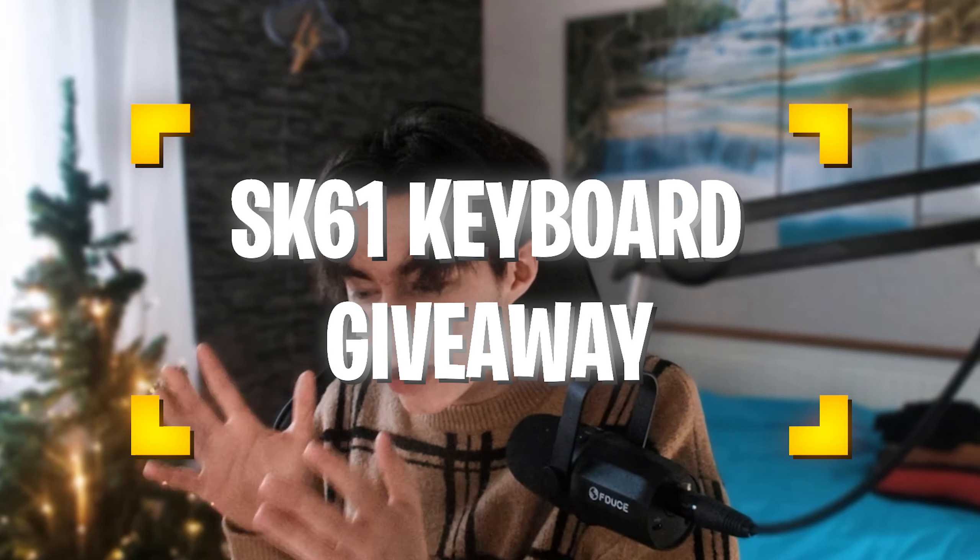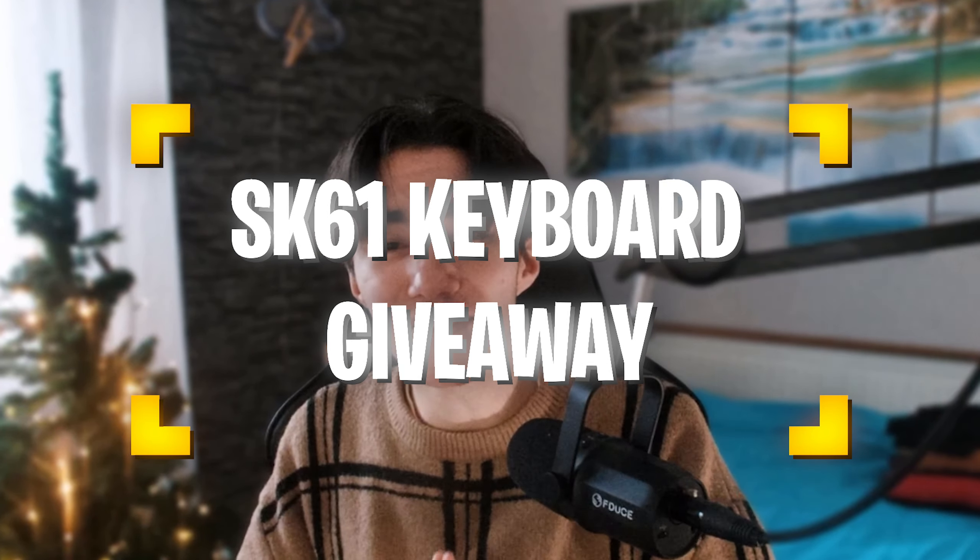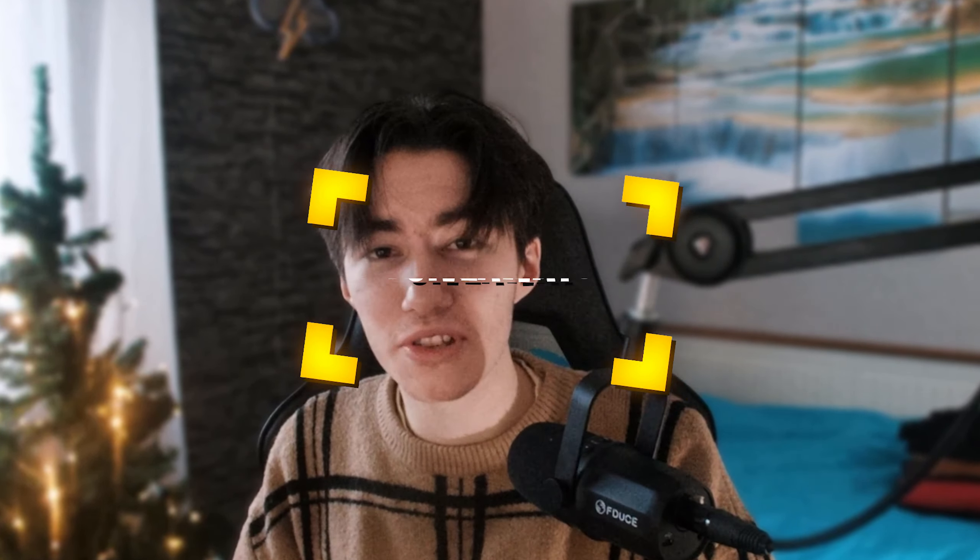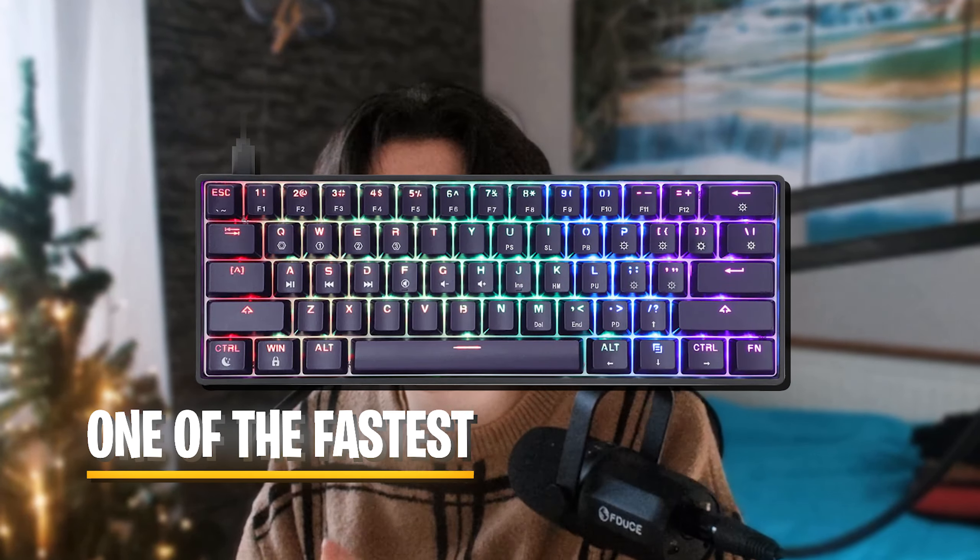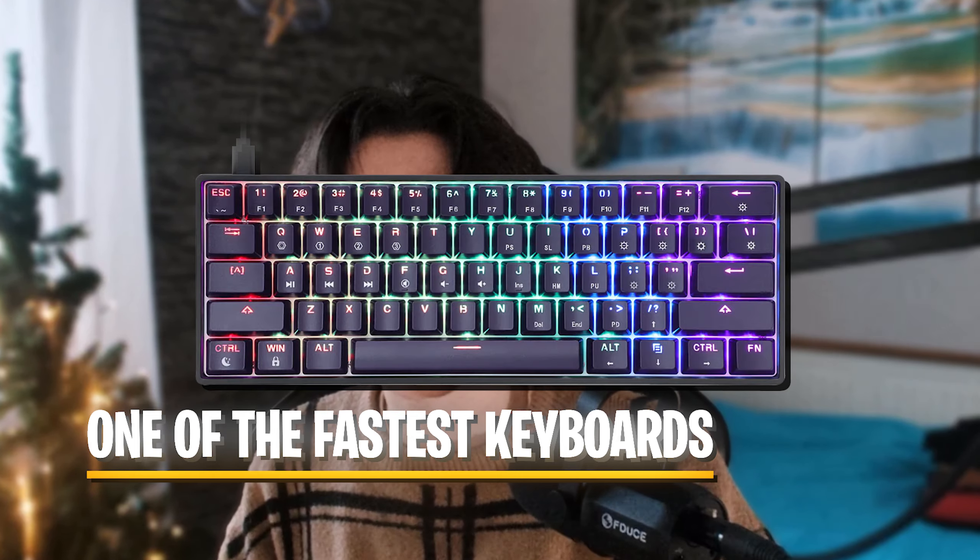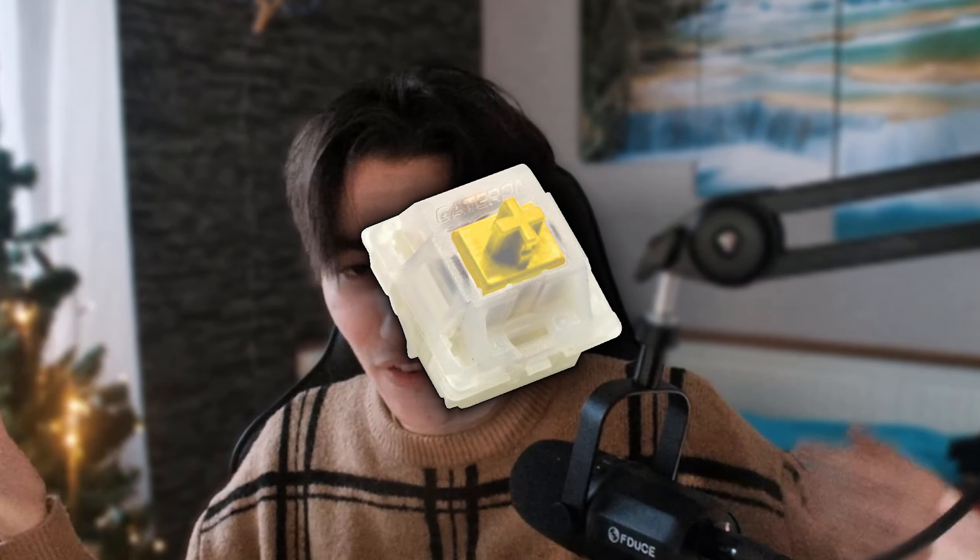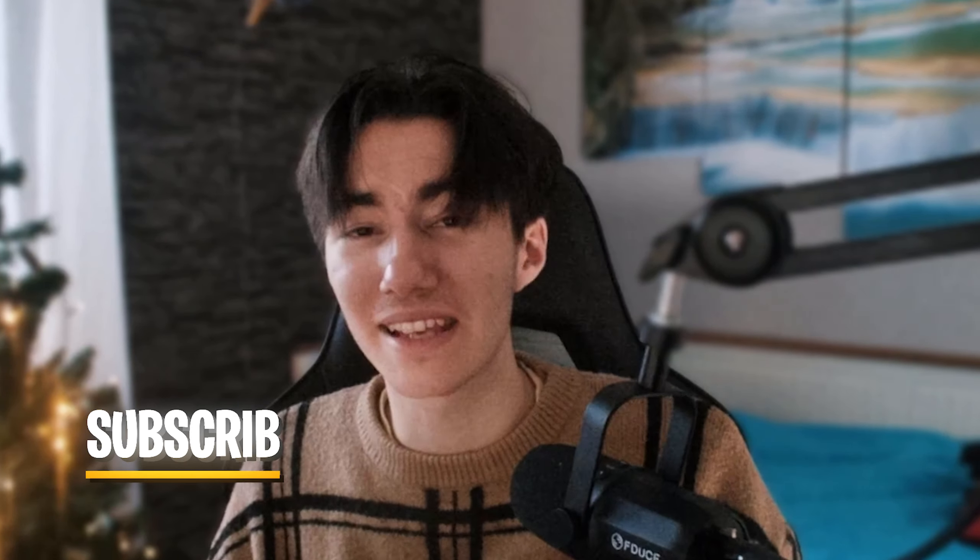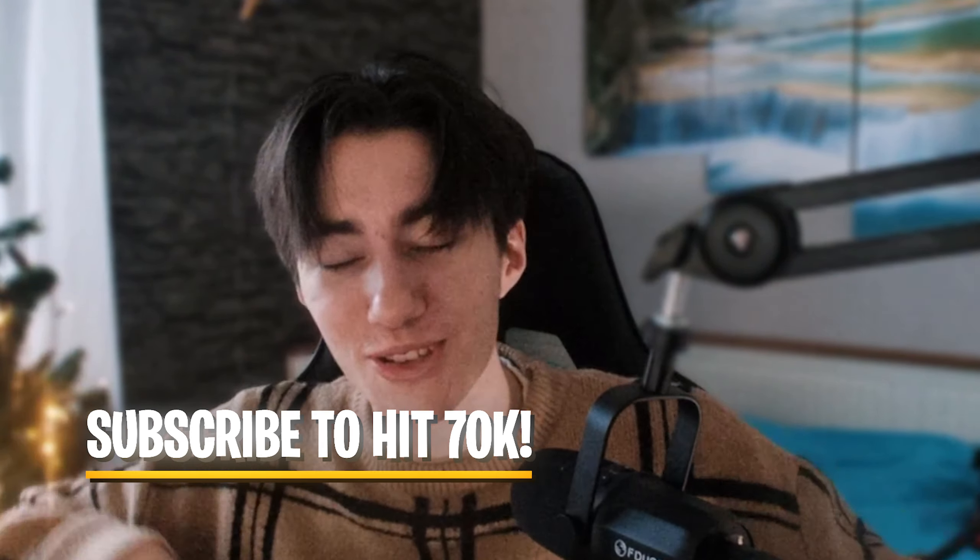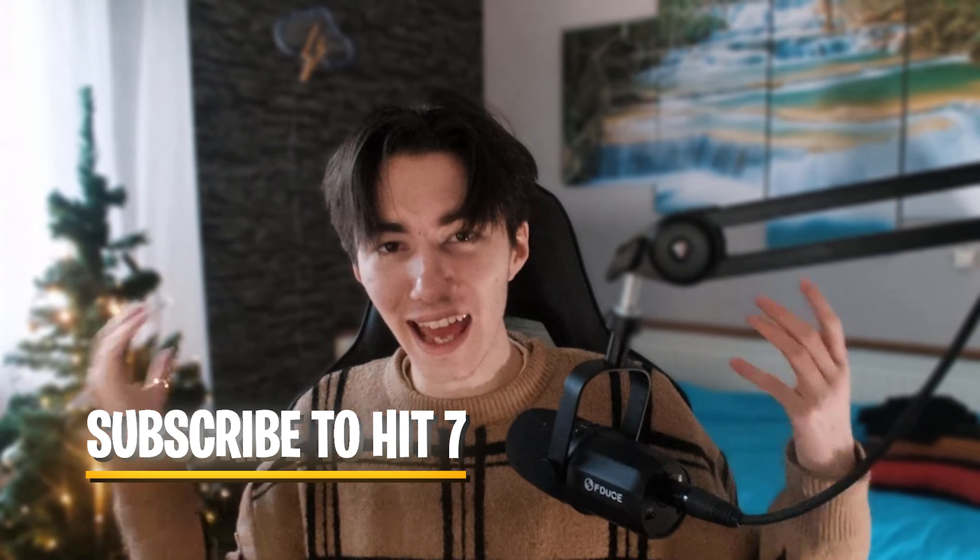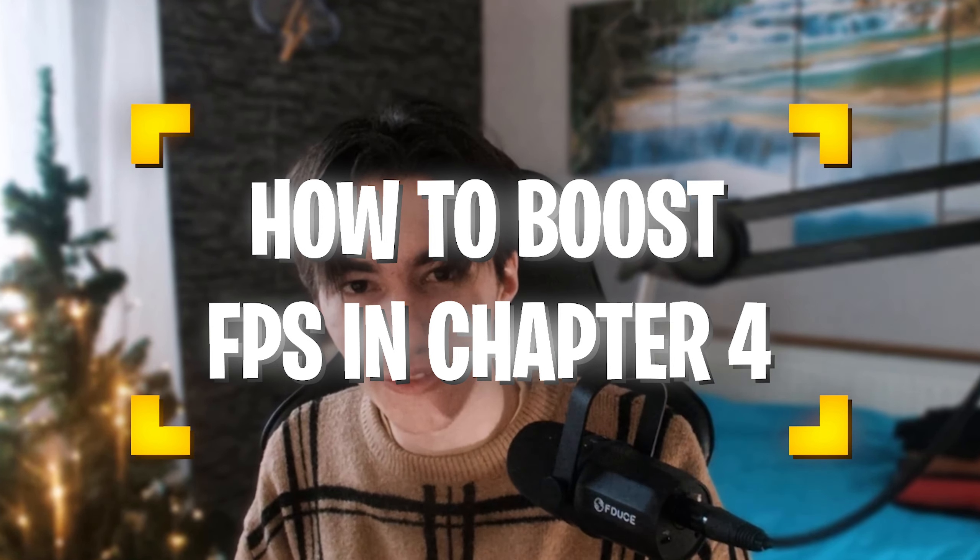Before we get into this video, I want to announce that at 70k subscribers I'm giving away an SK61 keyboard with Gateron Yellow switches. If you want this giveaway, please make sure to subscribe right now.